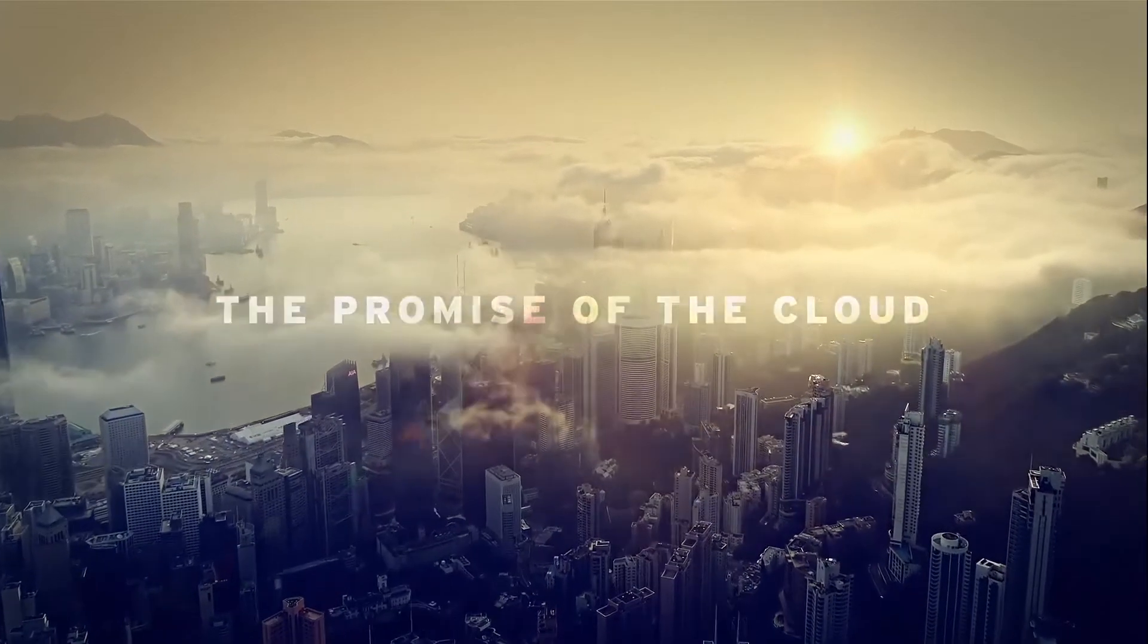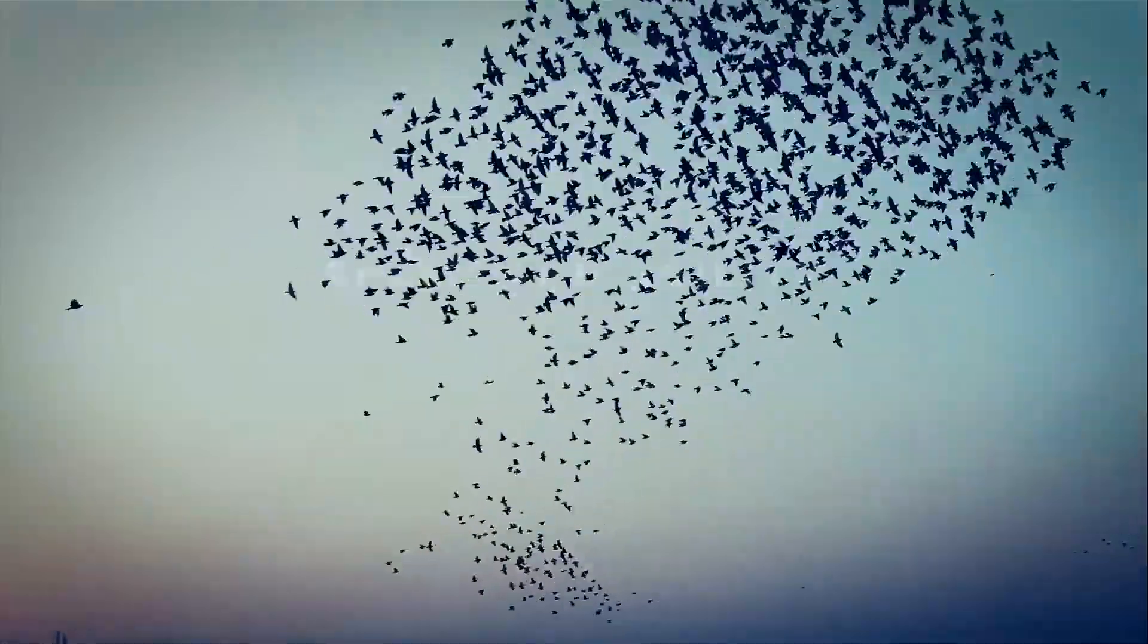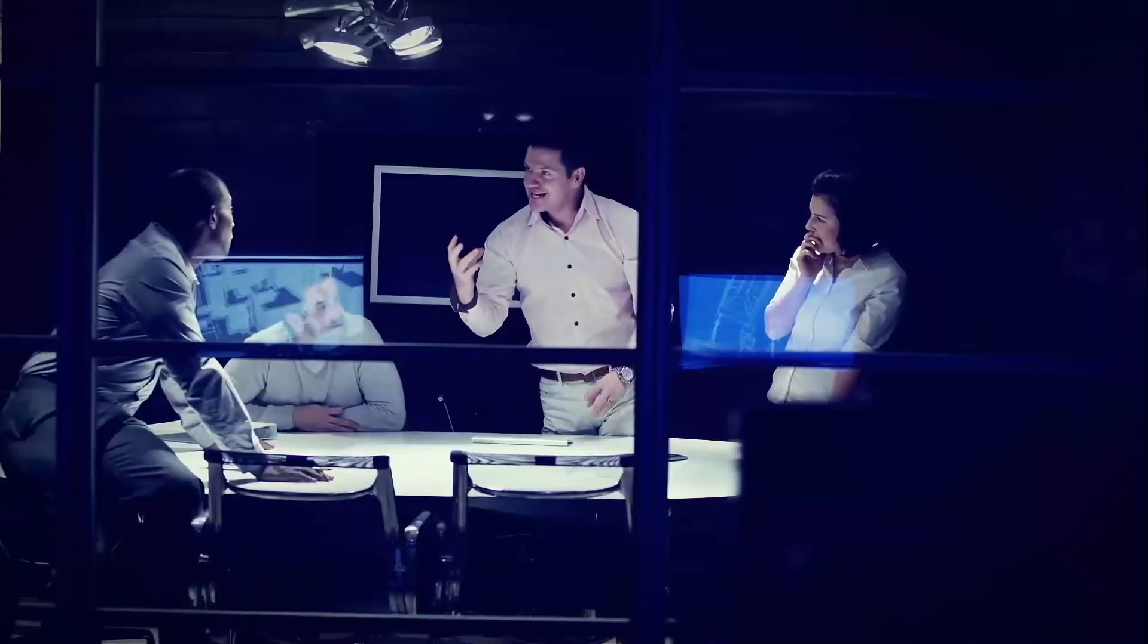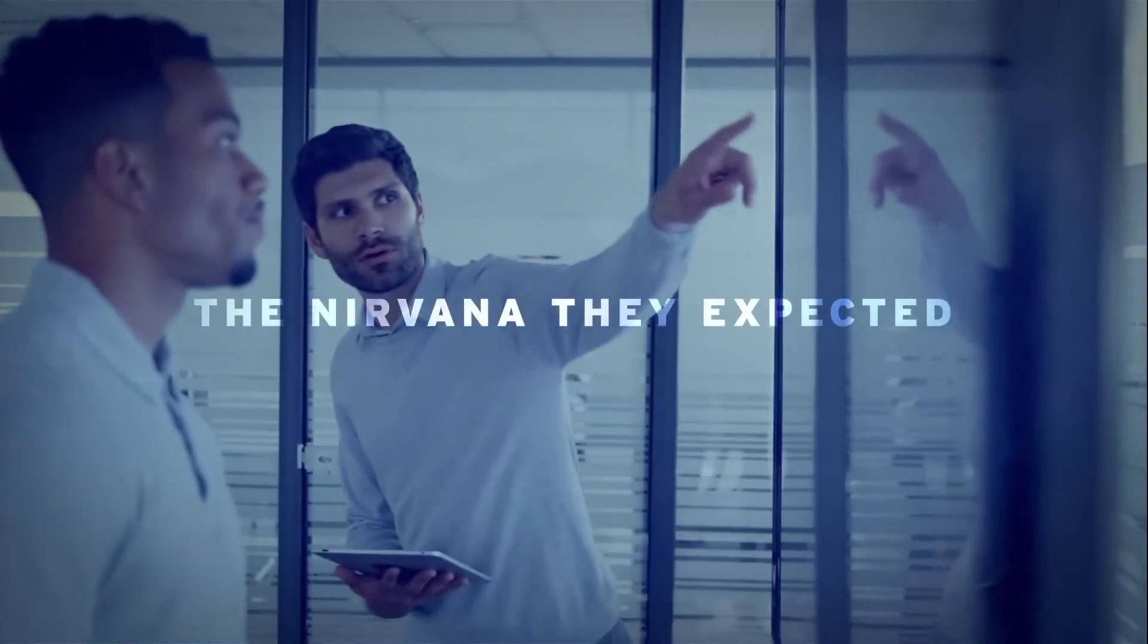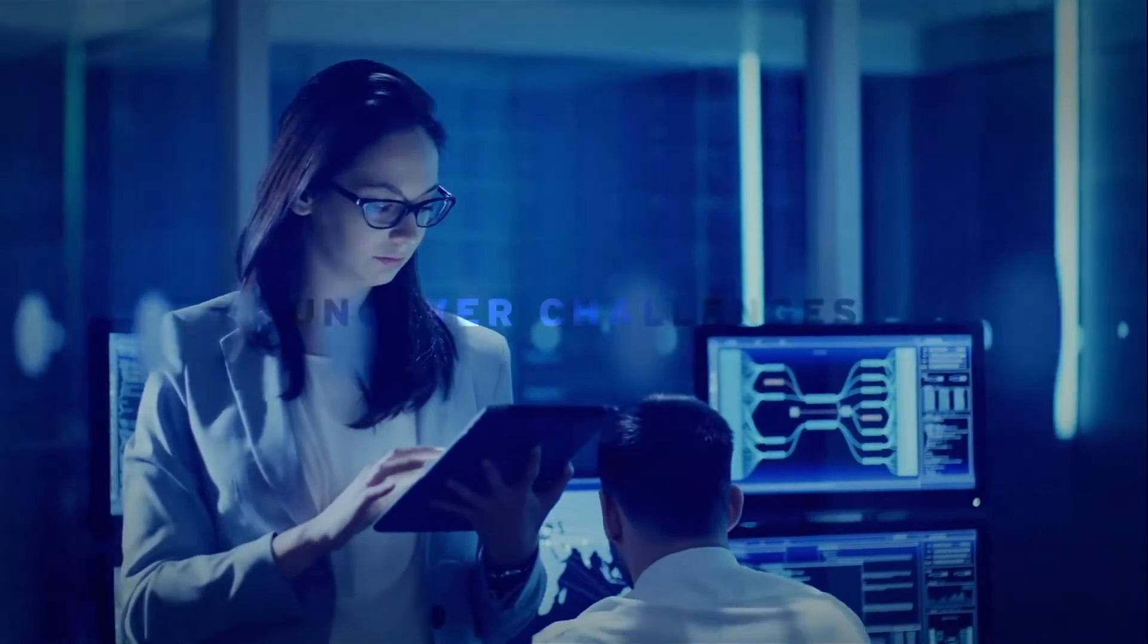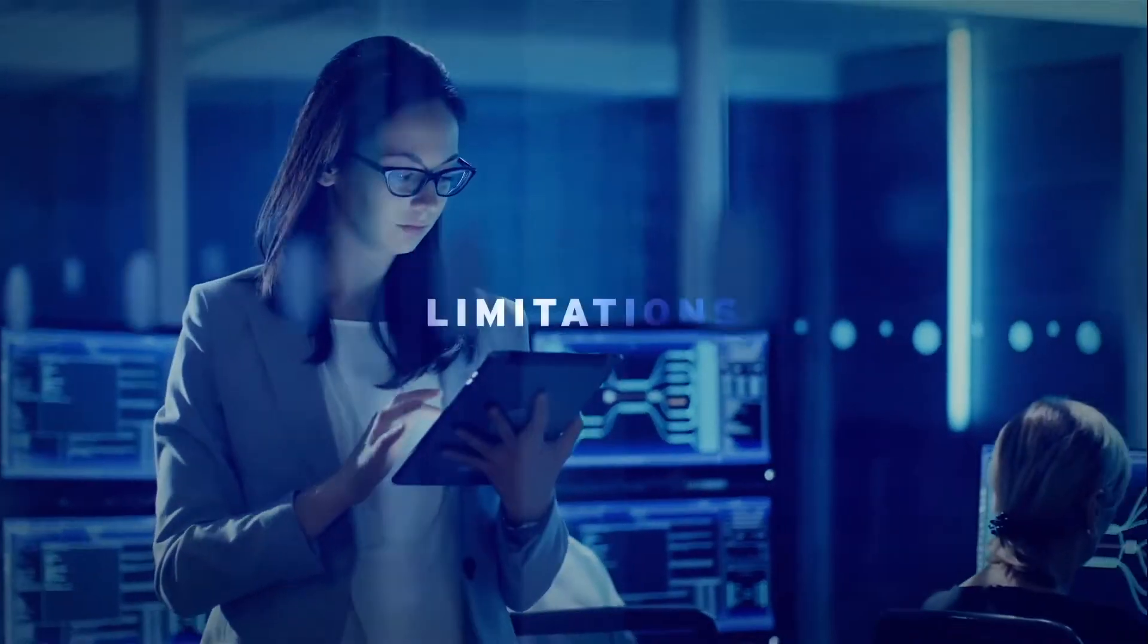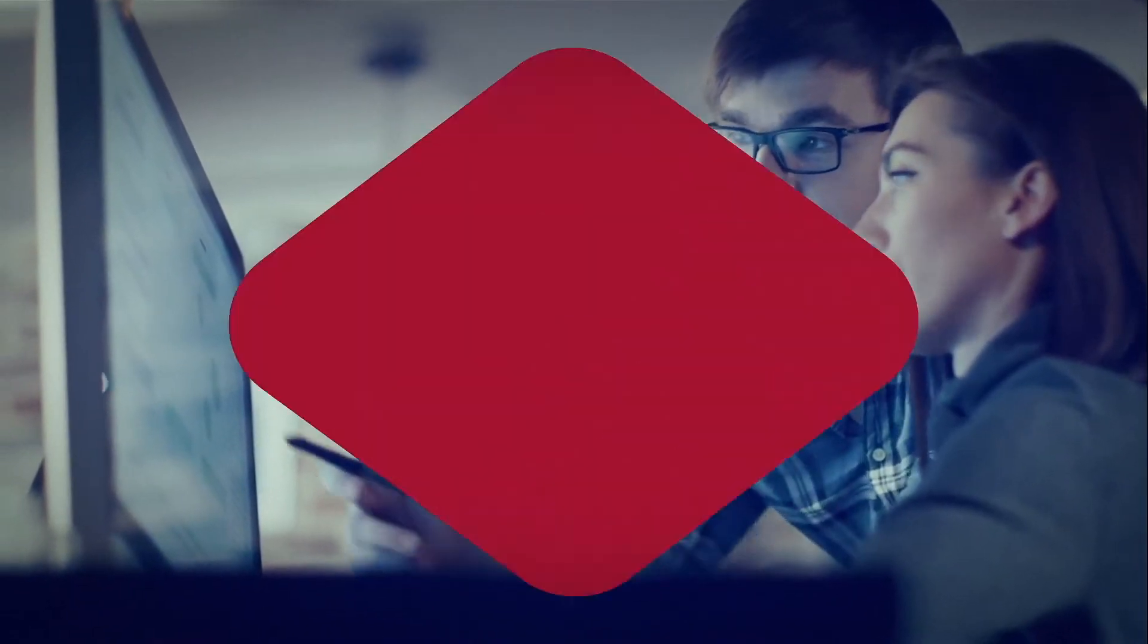The promise of the cloud is speed and agility, but as enterprises move to the cloud, networking architects and engineers find it isn't the nirvana they expected. They uncover security challenges, networking limitations, lack of network visibility, and manual processes.